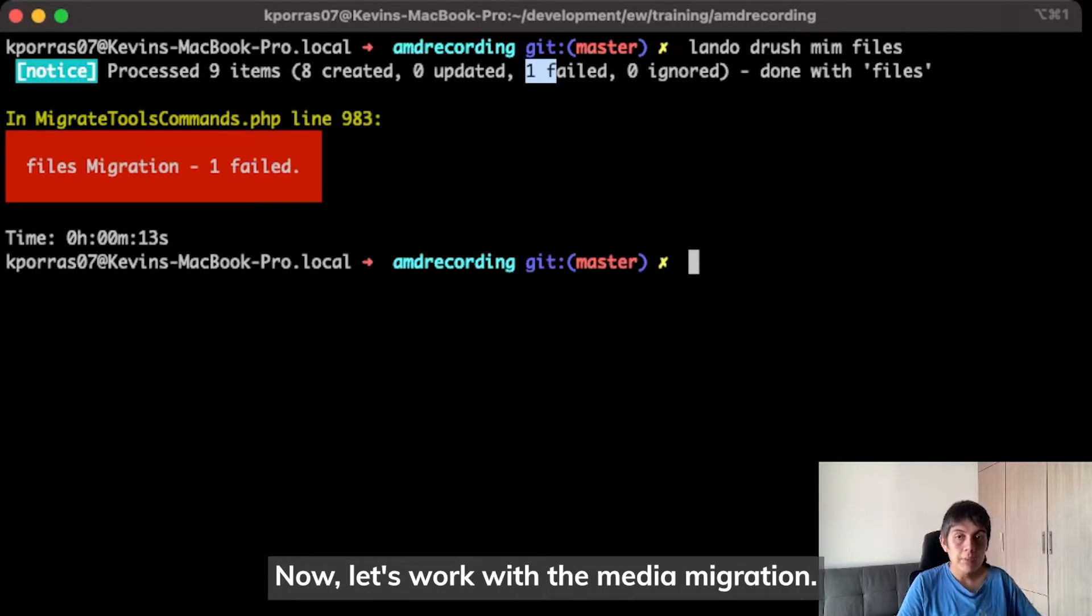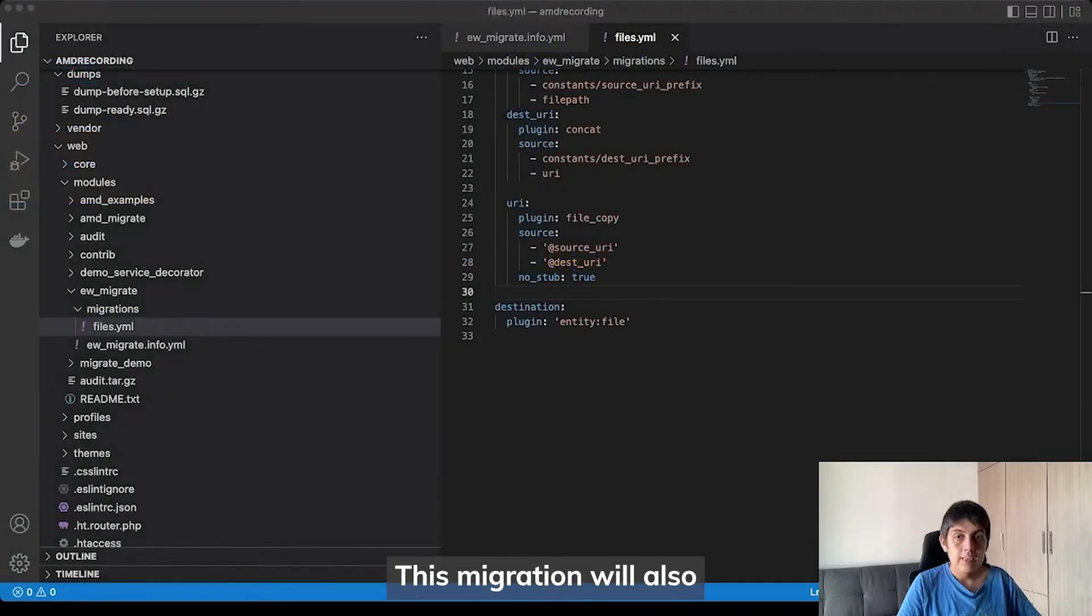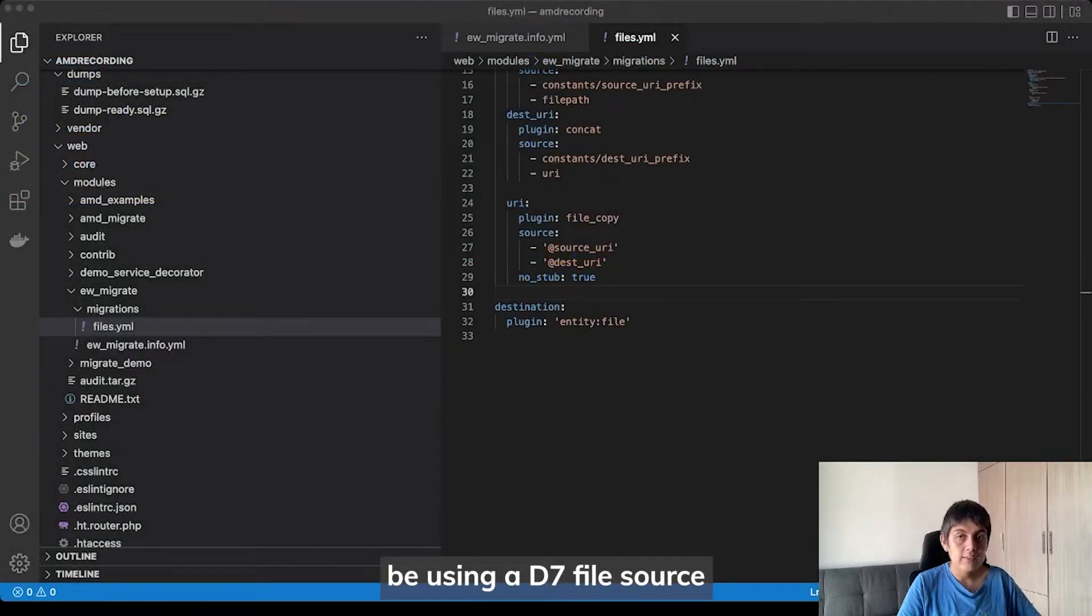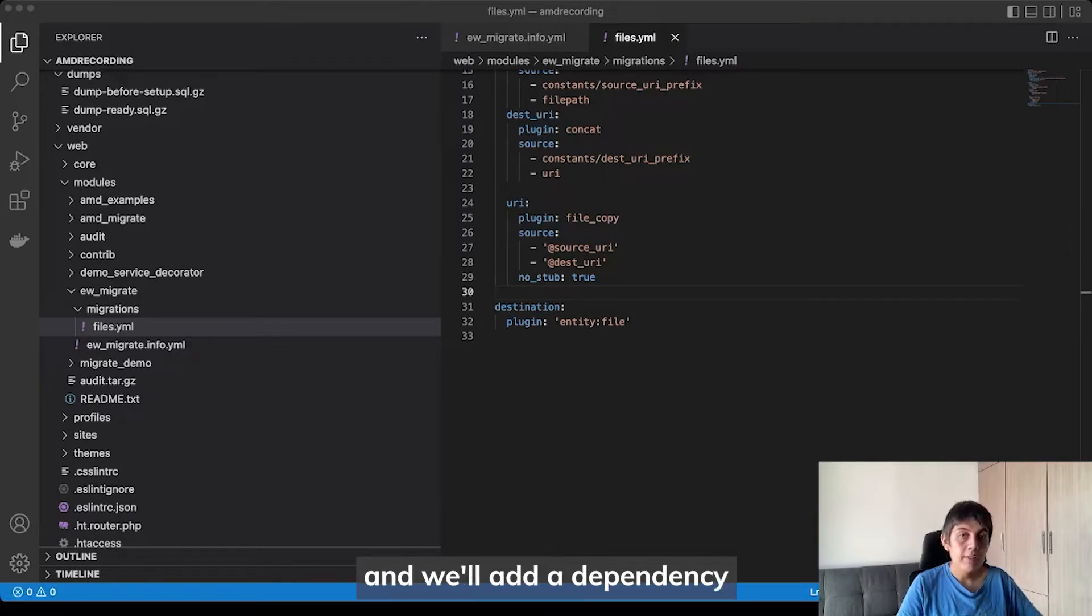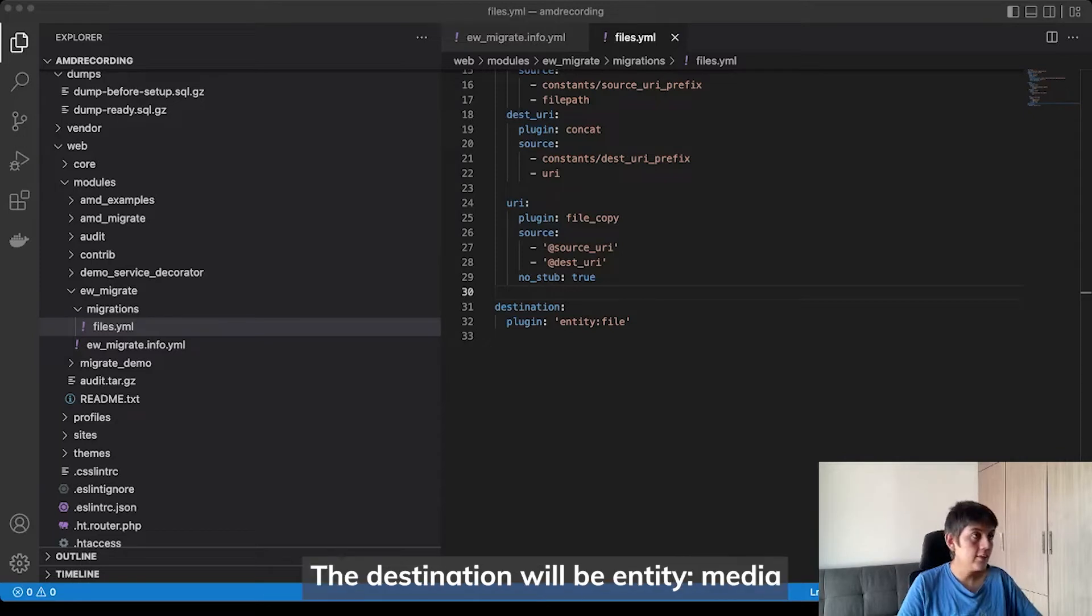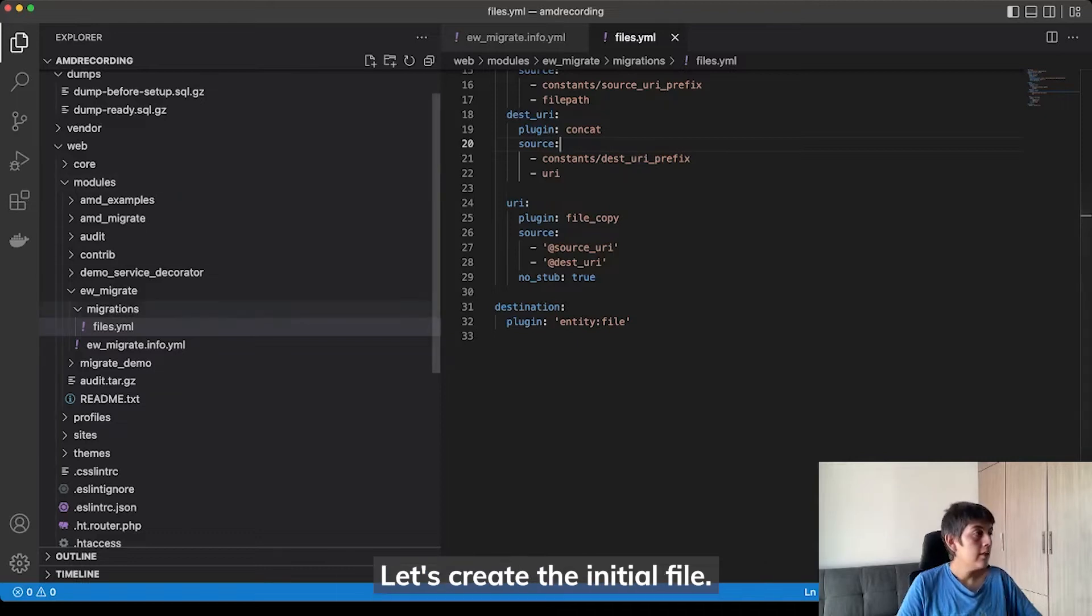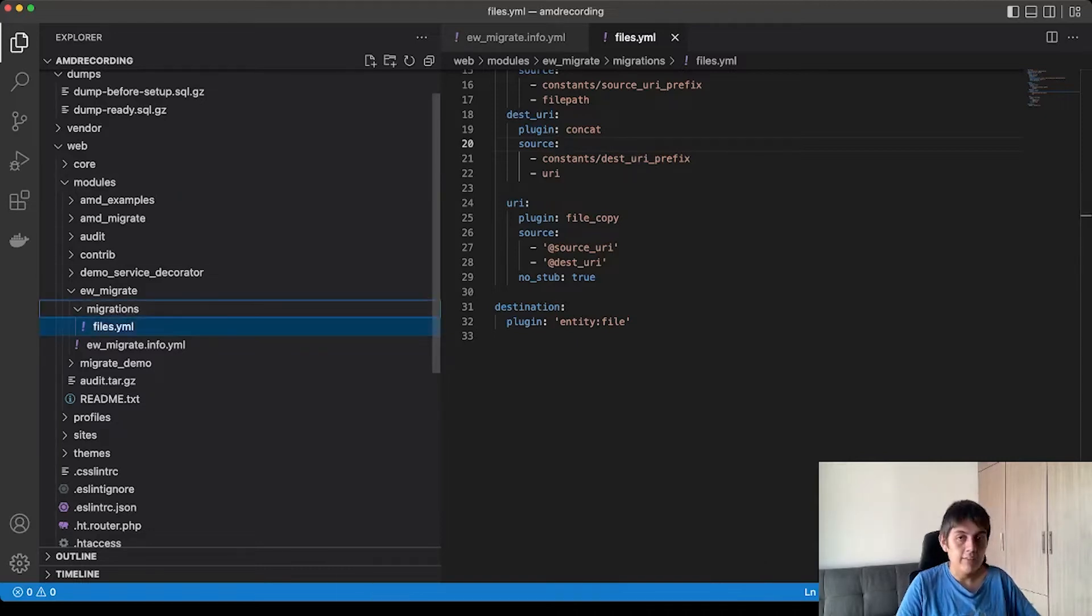Now, let's work with the media migration. This migration will also use the D7 file source and will add a dependency to our files migration. The destination will be entity column media with a default bundle of image. Let's create the initial file.